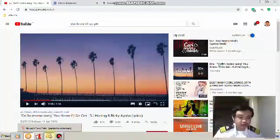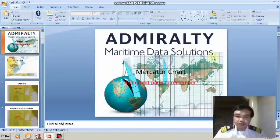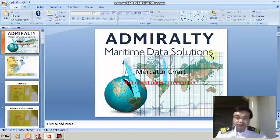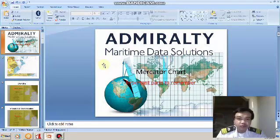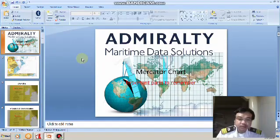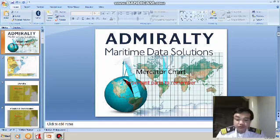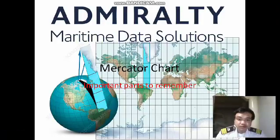Navigation is the art or science of conducting one's vessel from one place to another in the shortest and safest way. Good morning everyone. Today we are going to discuss some important parts of the Mercator chart.